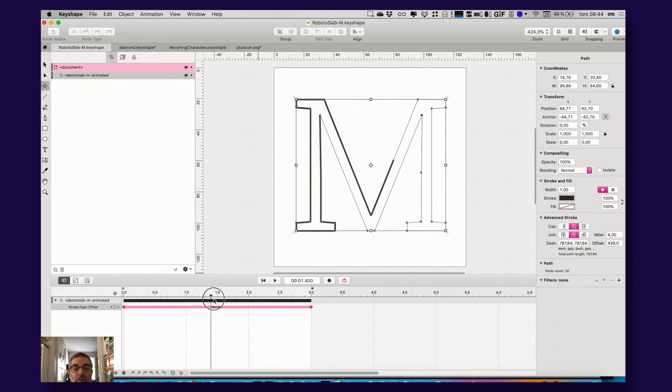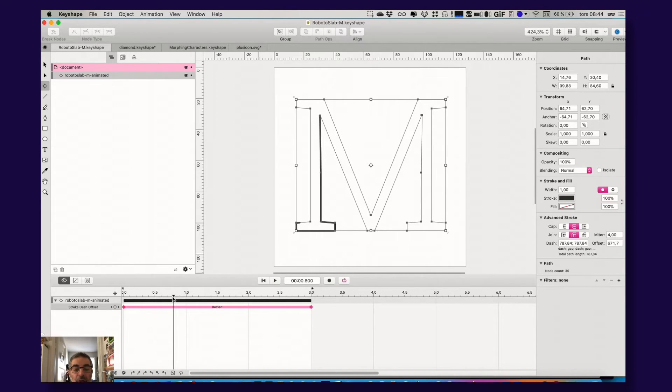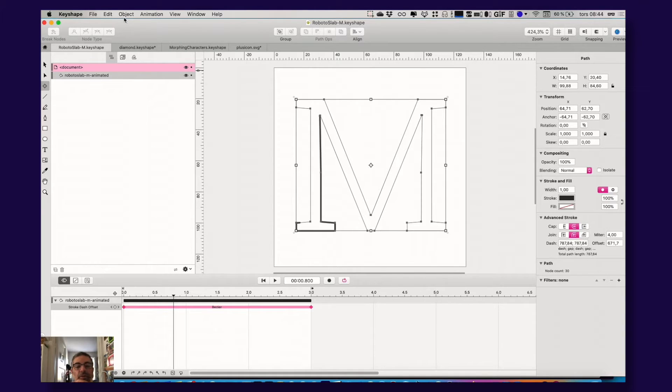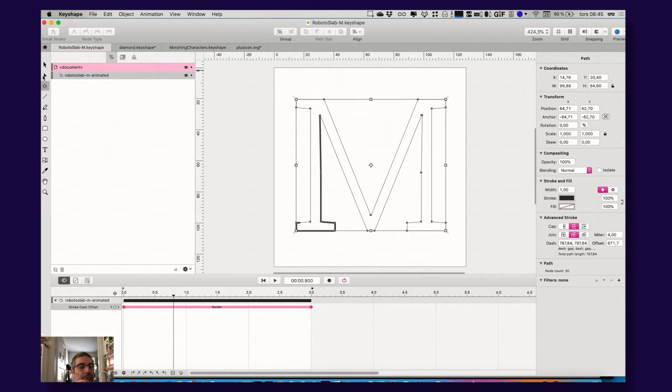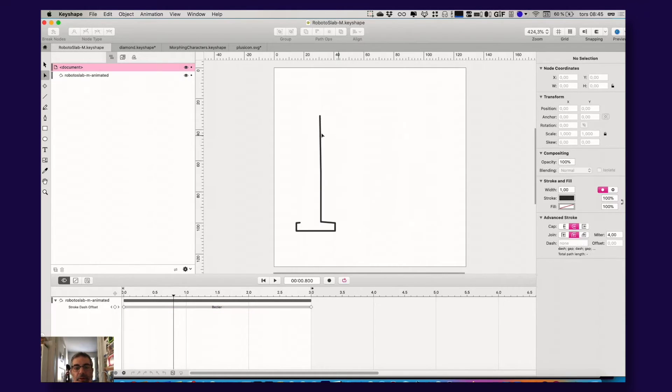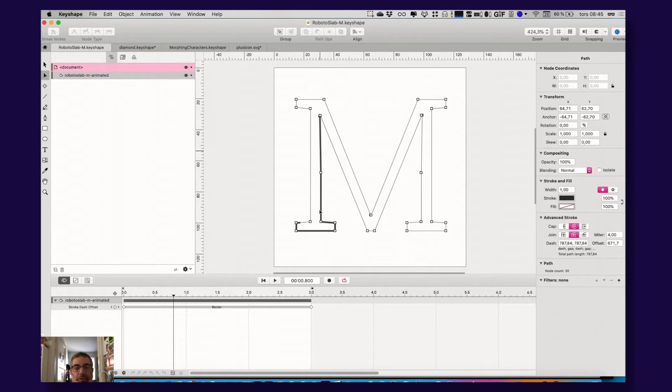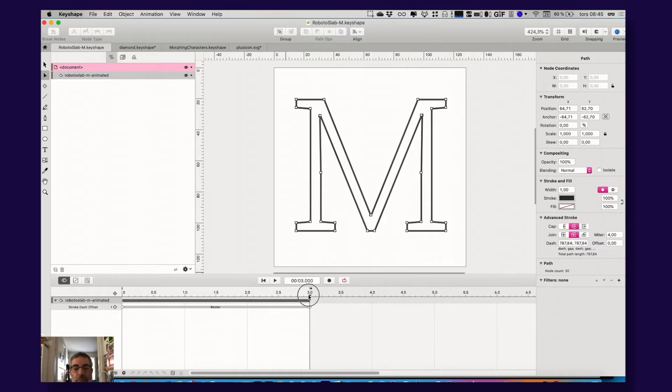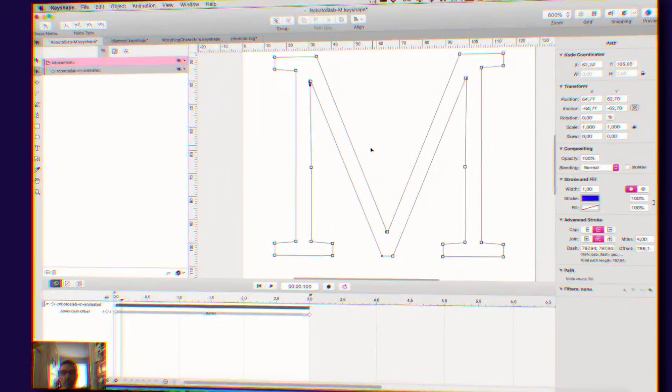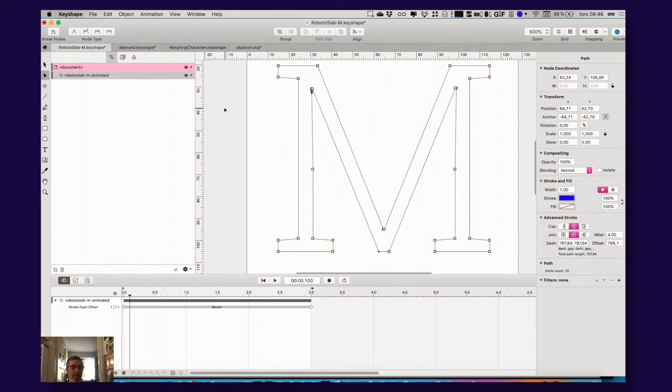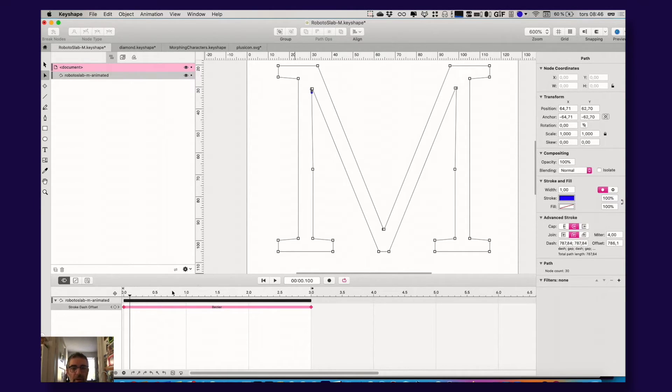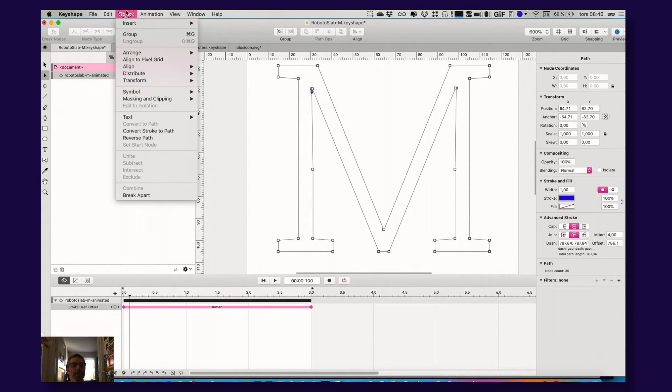And also, regarding this, let me just dissect this animation here. Let me see what the points are. Yeah, I found it. So this one is a great tip actually. There's something called object here and set start node.